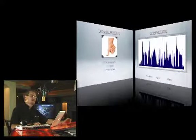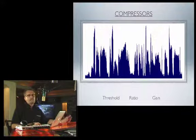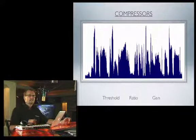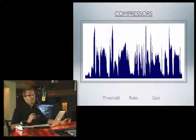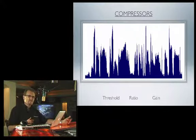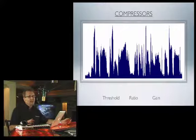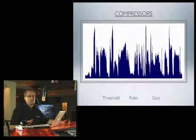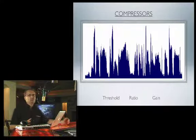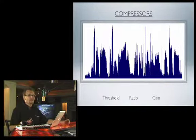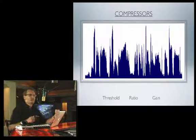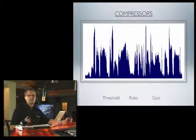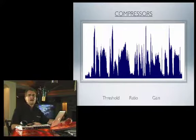Let's start off with compressors. In this example we have a signal where the peaks are getting pretty close to the top, but the average of all these is fairly low — probably only about a third of the way up the dynamic range. Here's how to turn this kind of recording into a much punchier recording. Obviously we couldn't just ramp all this up because all those peaks would go into the red and we'd get distortion.